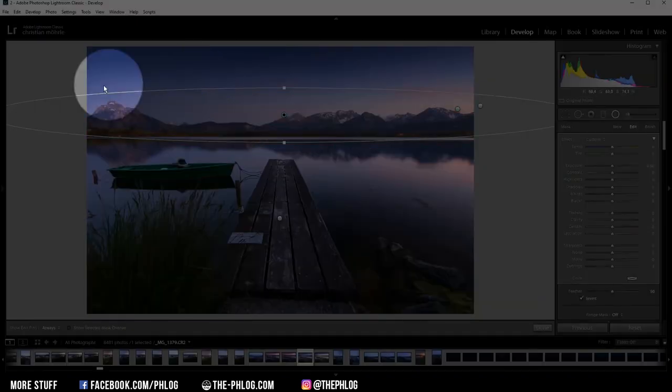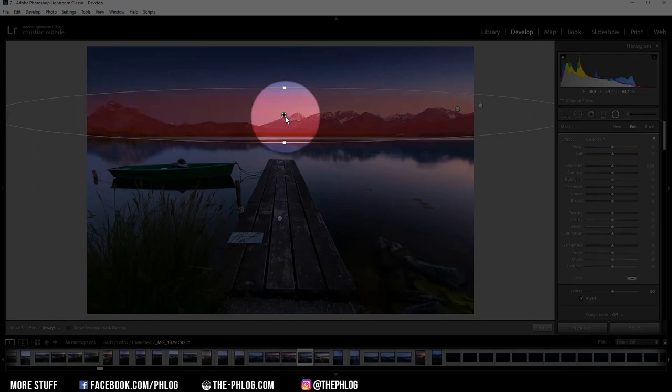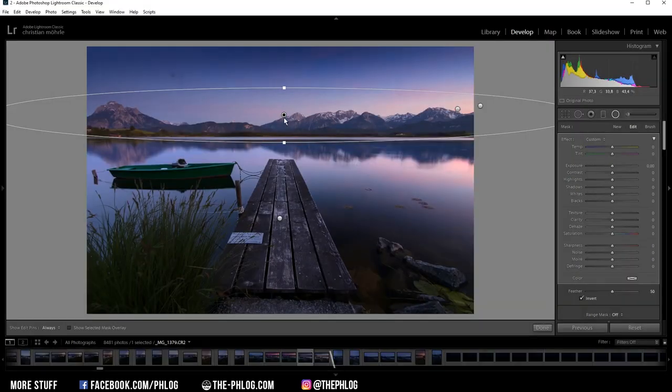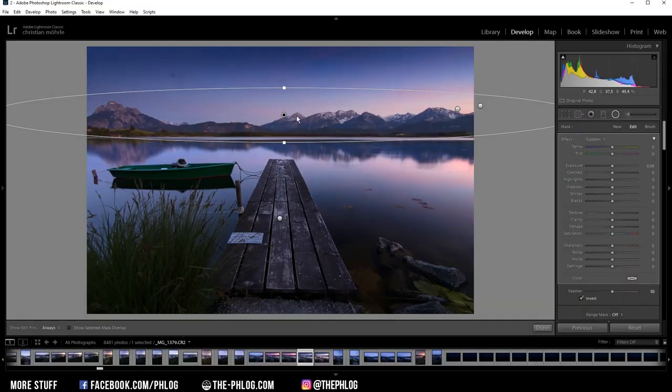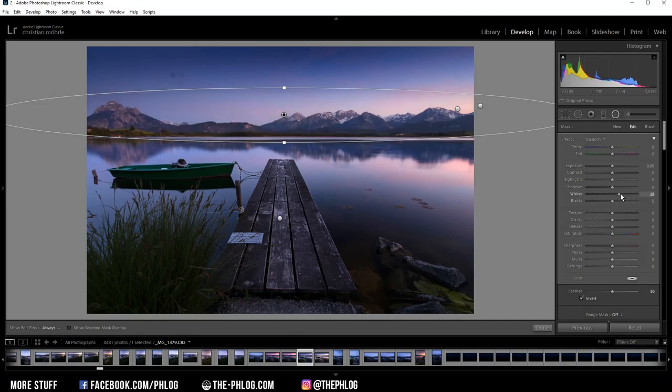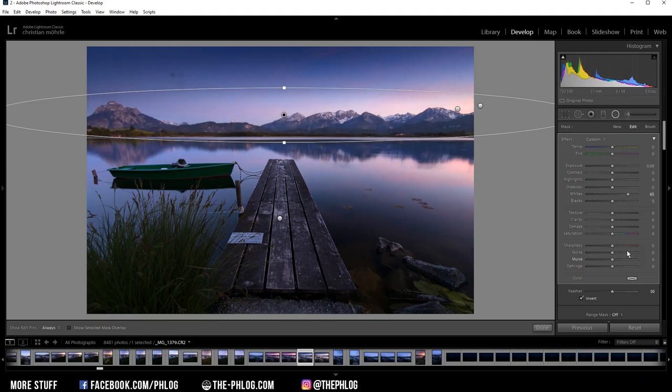Then we have this rather wide radial filter. And as you may guess, this is just for the mountain range. Now I think it's a little bit dark in there. So let's just increase the whites. And then let's give those mountains some texture and a little bit of clarity.